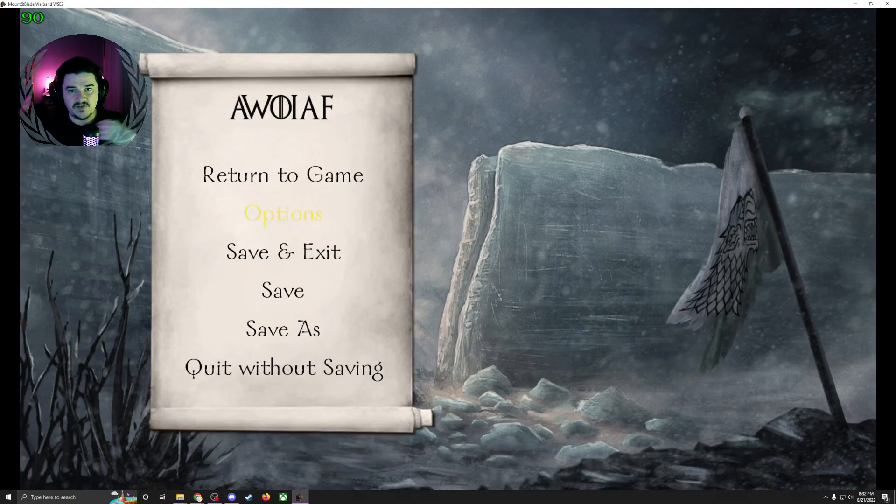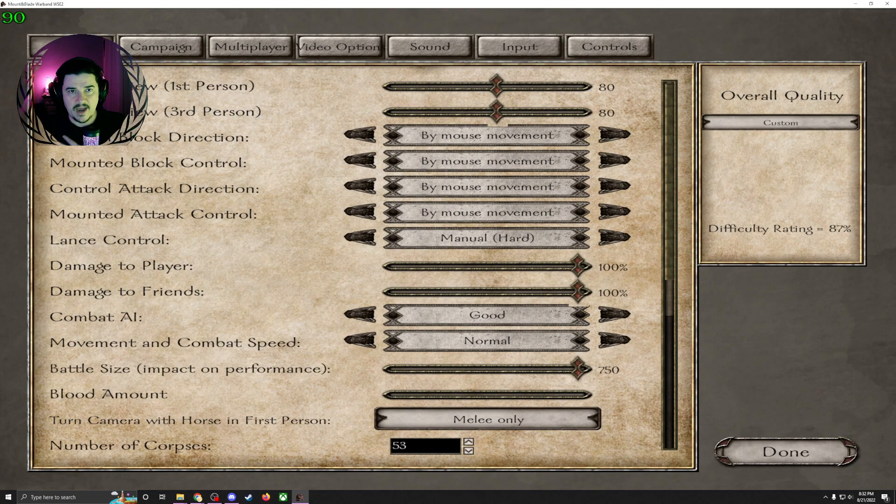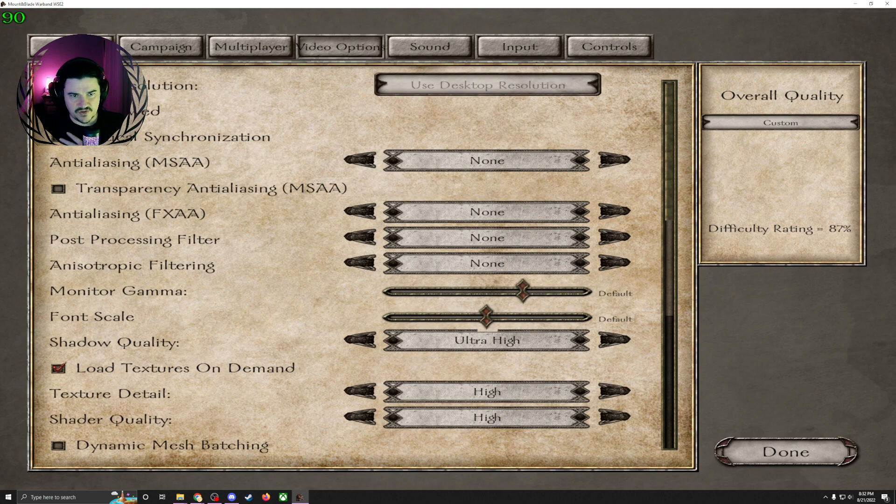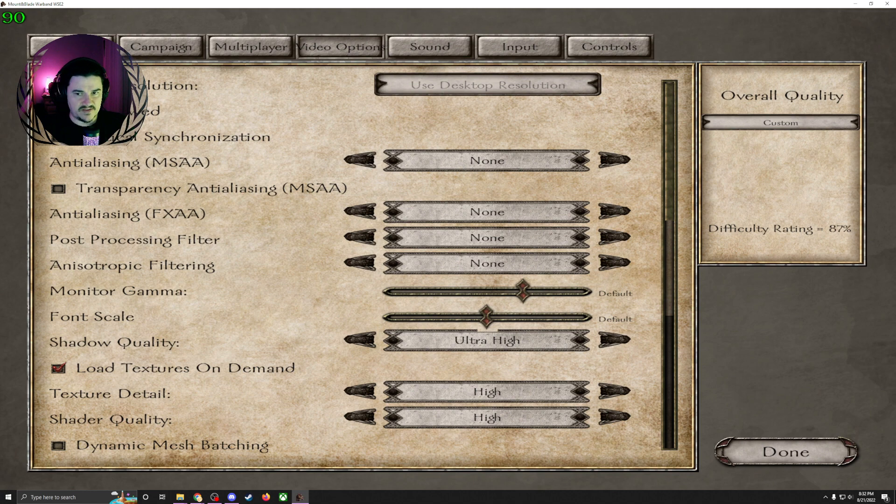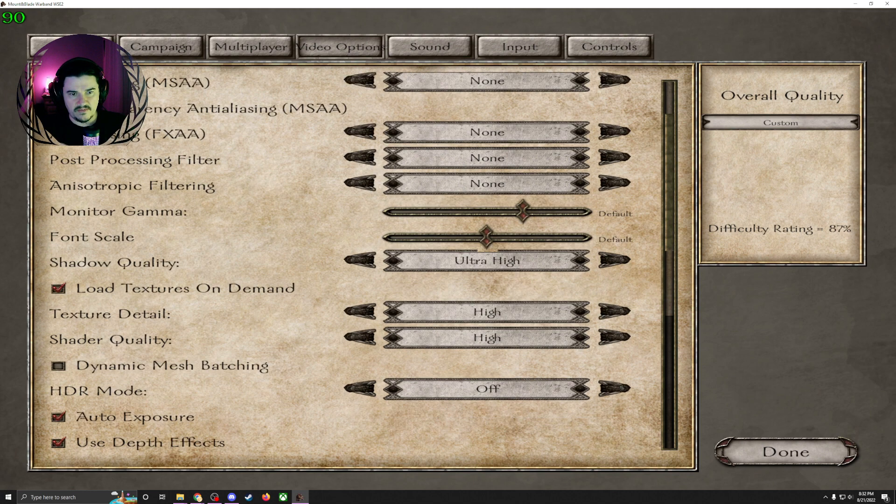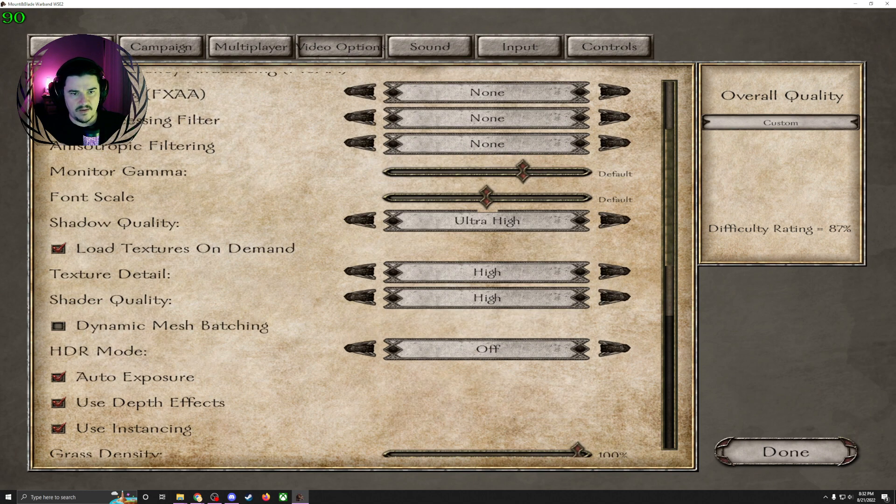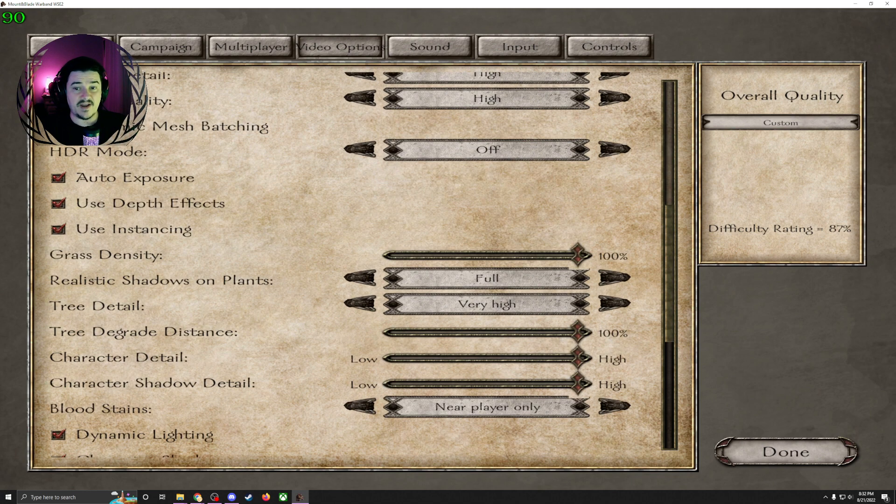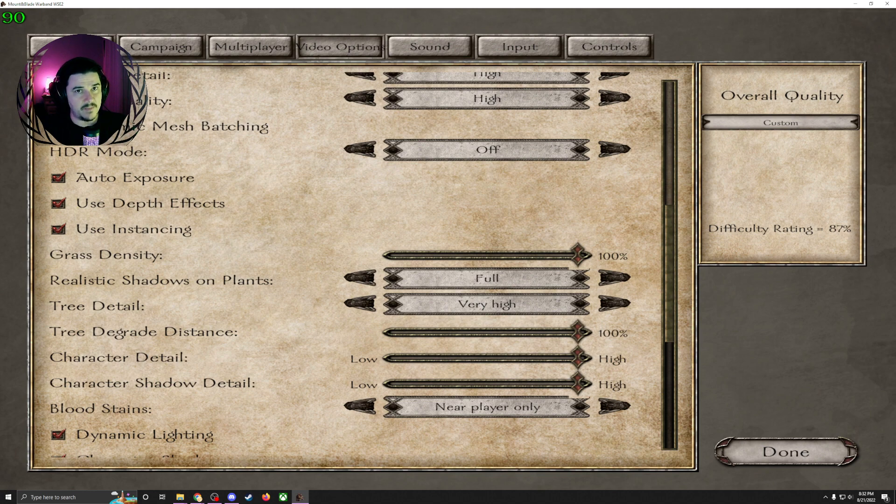Let me show you. Go to options. You're going to see that it's a little bit different. We've got field of view options, video options like post-processing, anisotropic filtering, font scale, all types of cool stuff. I'm all maxed out. I haven't played this mod maxed out in years because I was trying to prevent that crash.